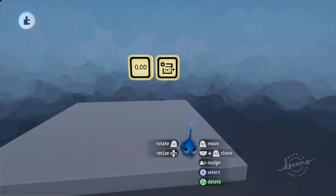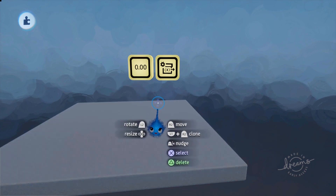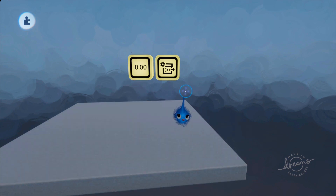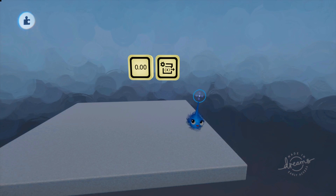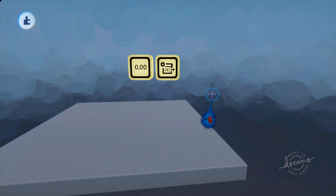I've done a few tutorials that look at these two gadgets, including one on how to set a variable number and the different ways you can do it. A lot of what I'm going to say here is a repeat of other things I've said. I have videos showing variables in action for equipment, inventory, scores and things like that, so if you're interested in that aspect look at my playlist of Dreams tutorials and find the ones for the functionality you want.